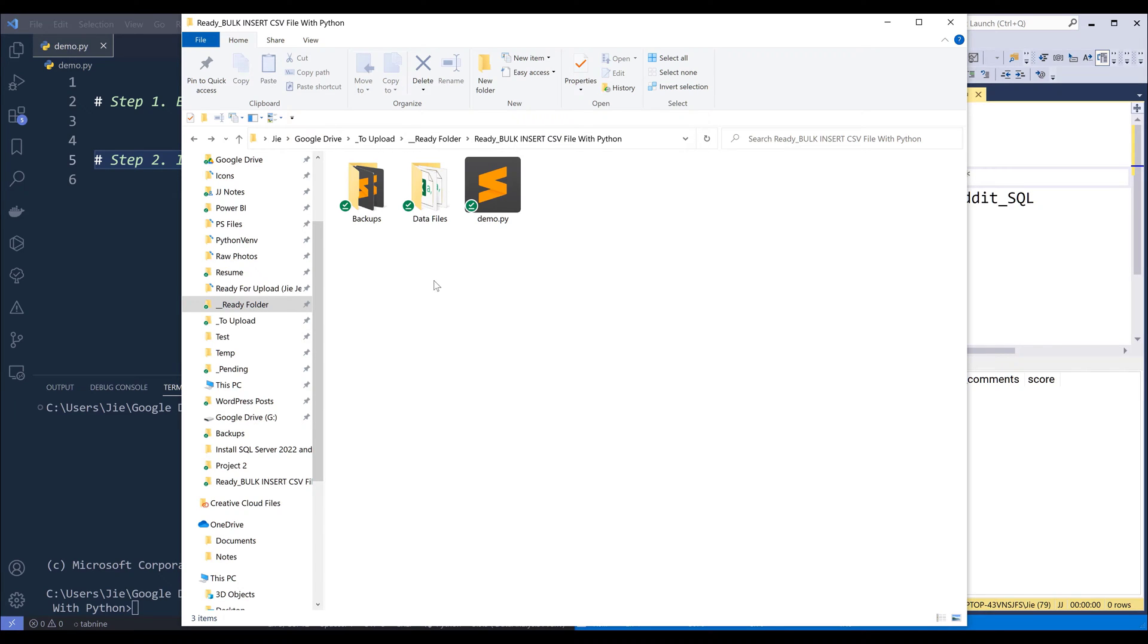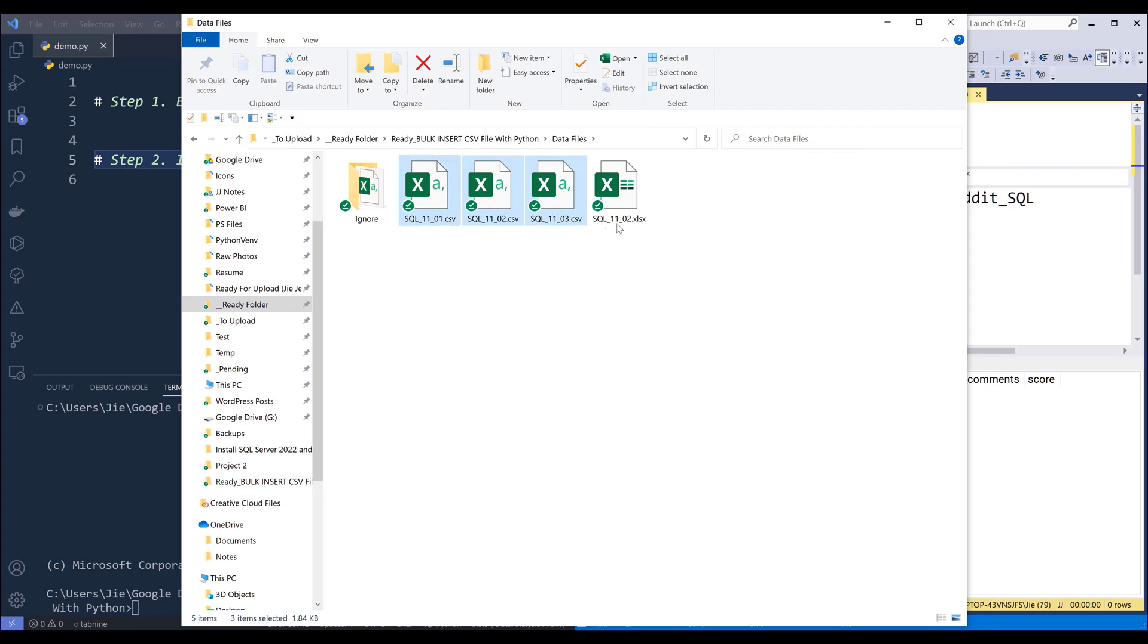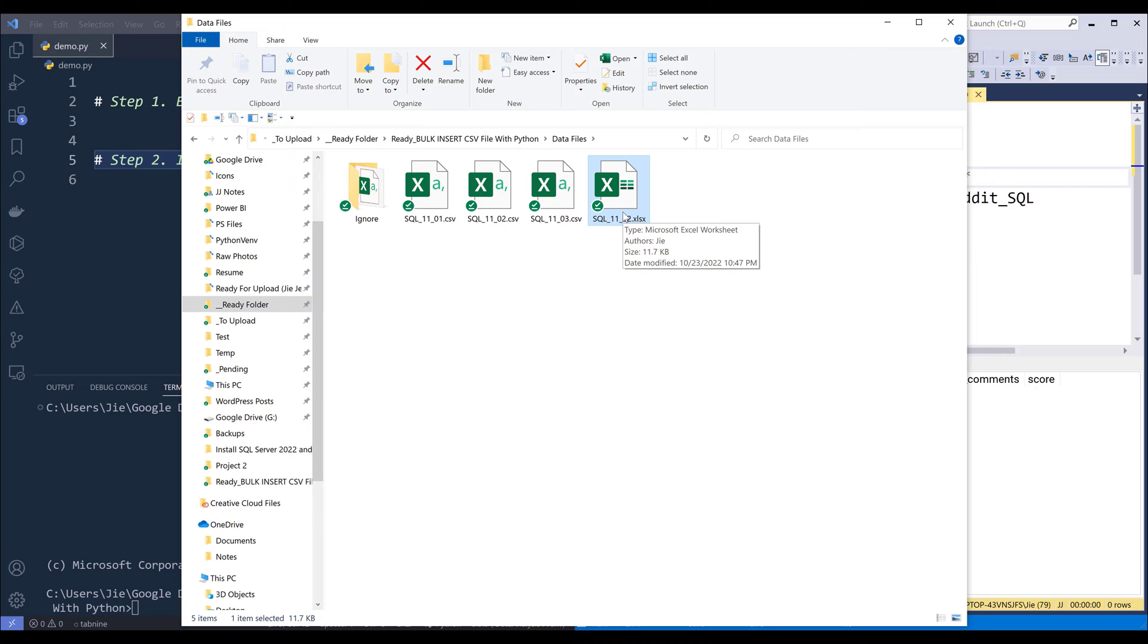So here in my project folder, I have a folder called data files. Inside this folder, I have four files, three of them are CSV files and one of them is an Excel file. So in my Python script, I want to write a logic to ignore any other file format other than CSV file.